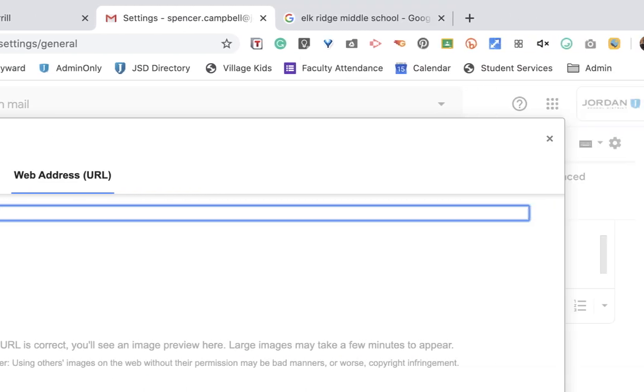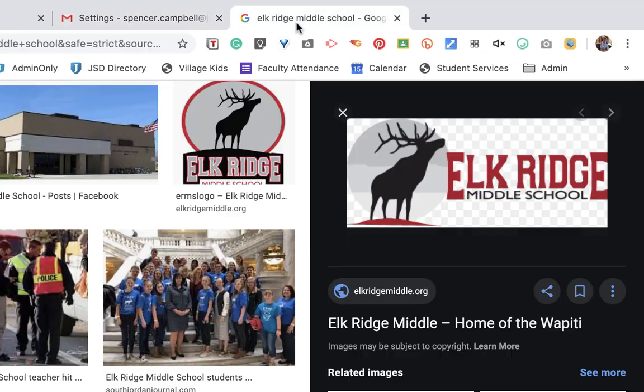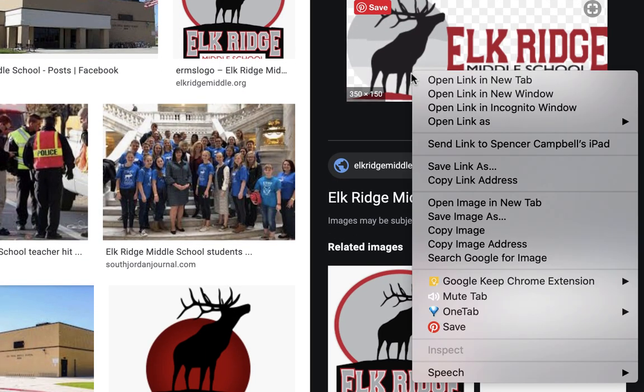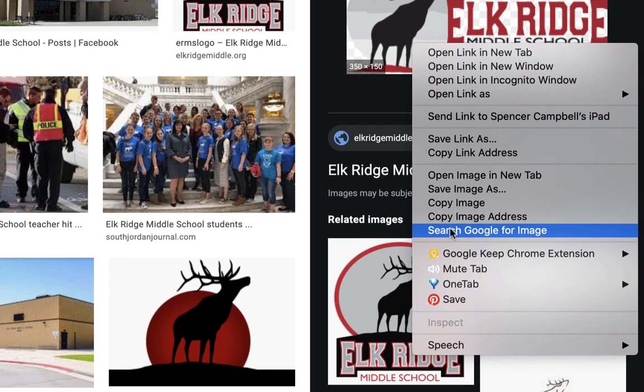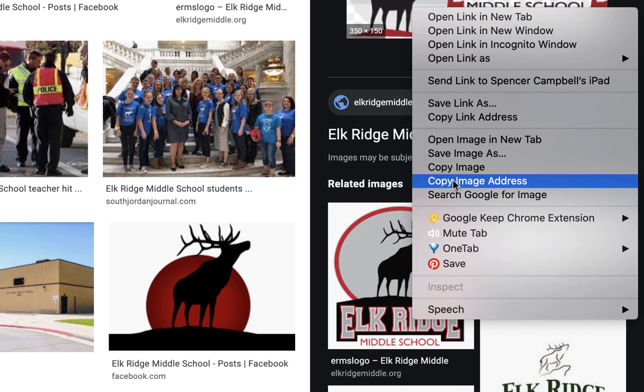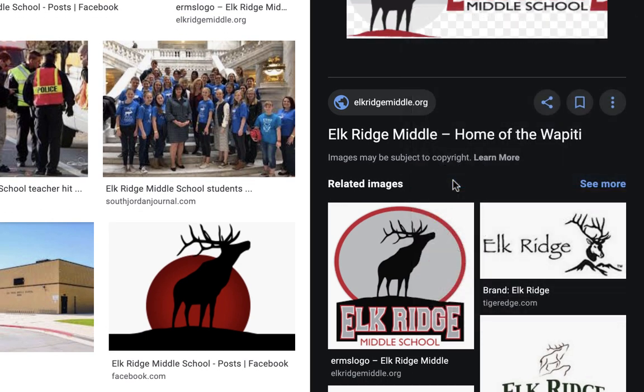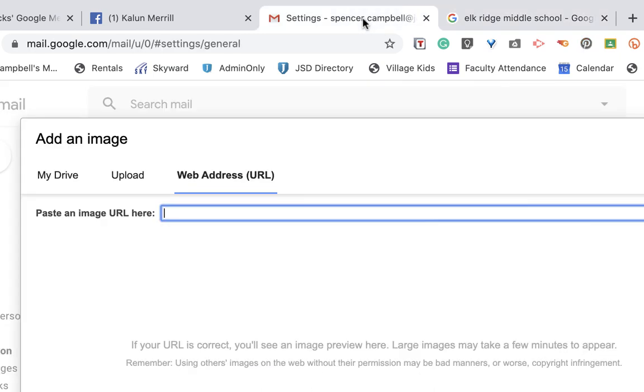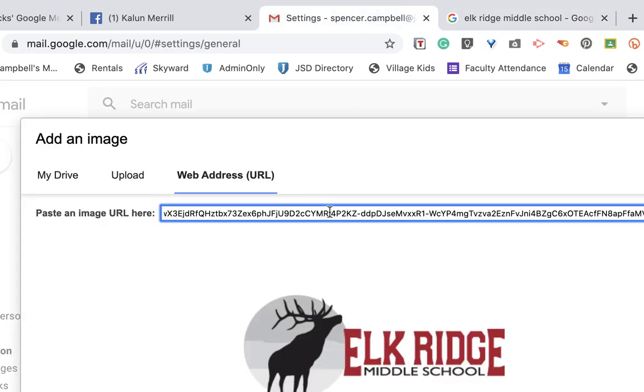And of course, it didn't work because I'm doing this live. So let's go back here. Control and copy image address. I think I probably told you the wrong one. We're going to go back over here.